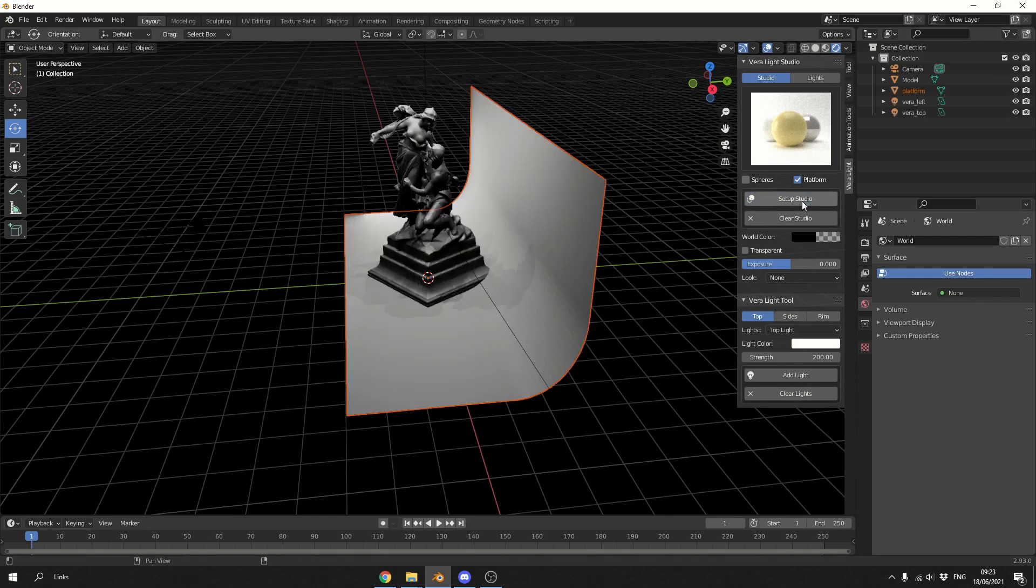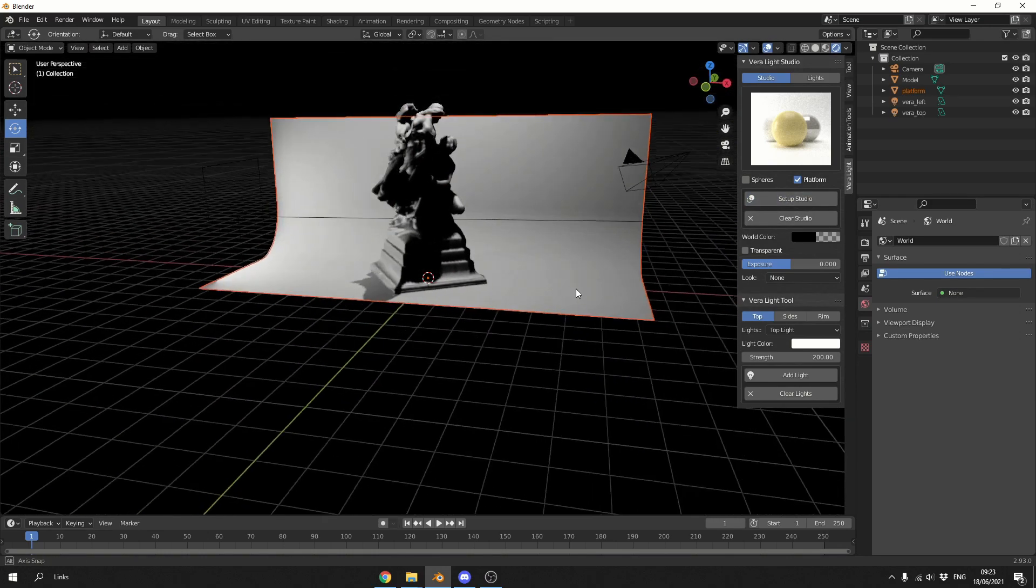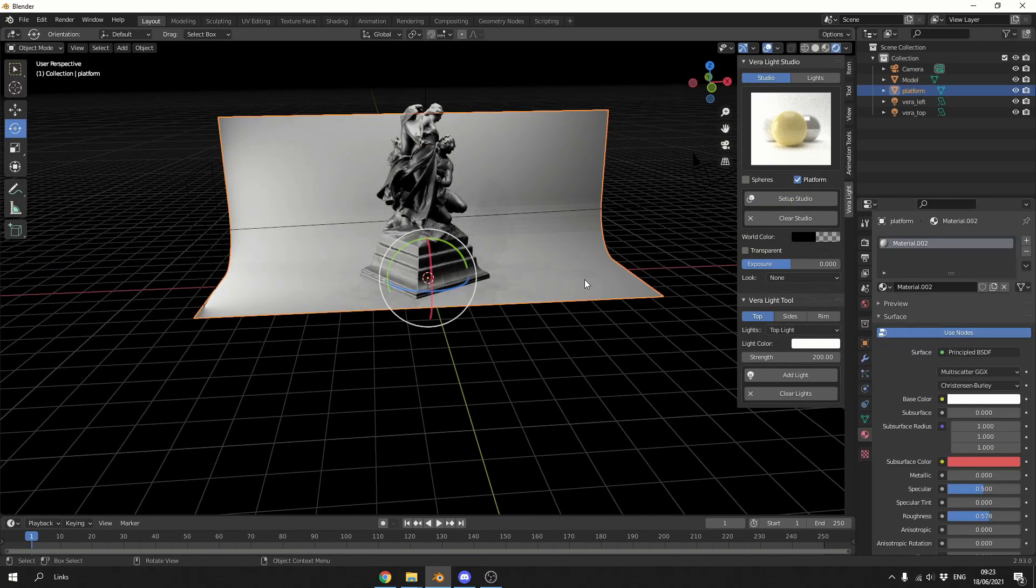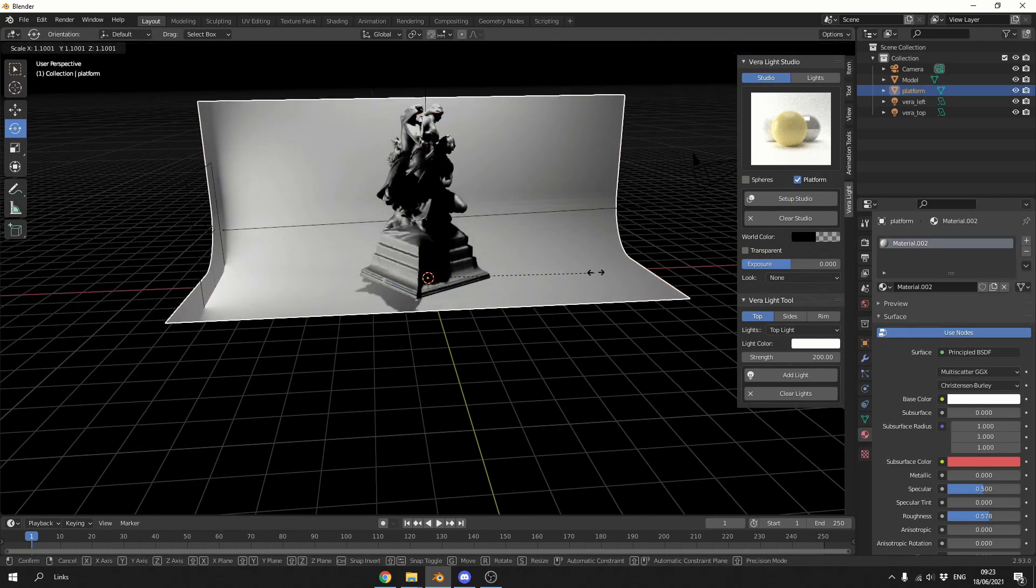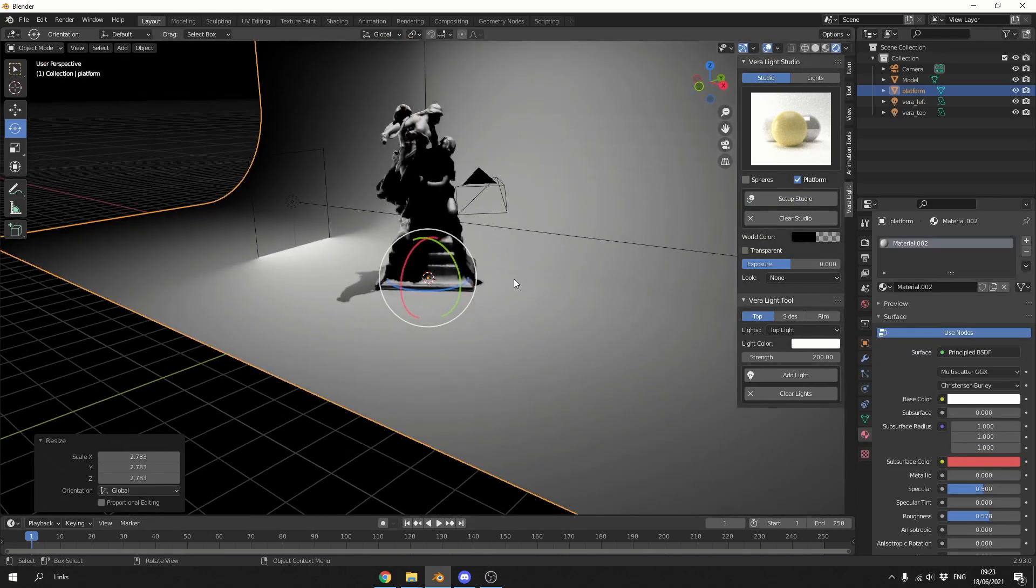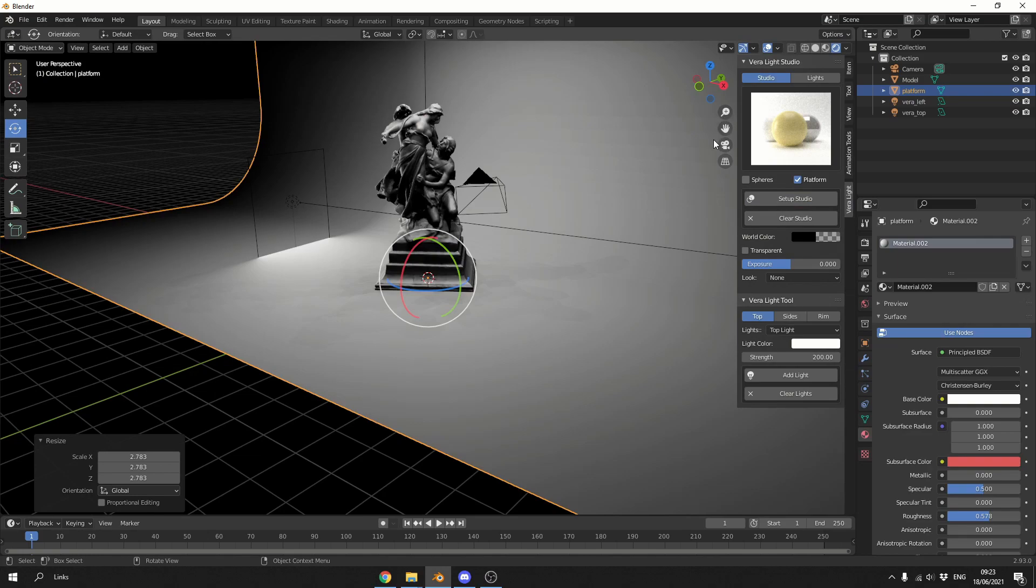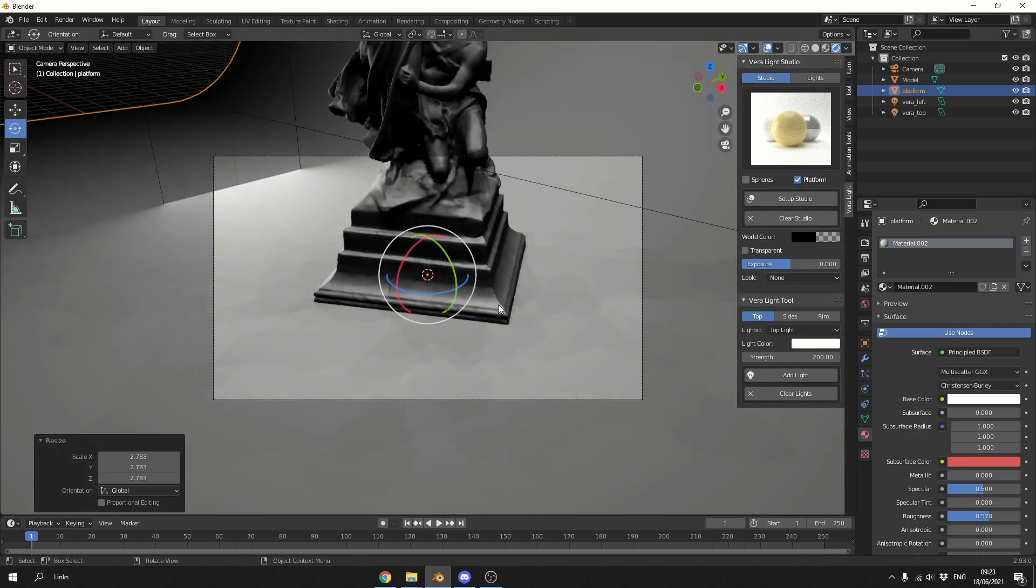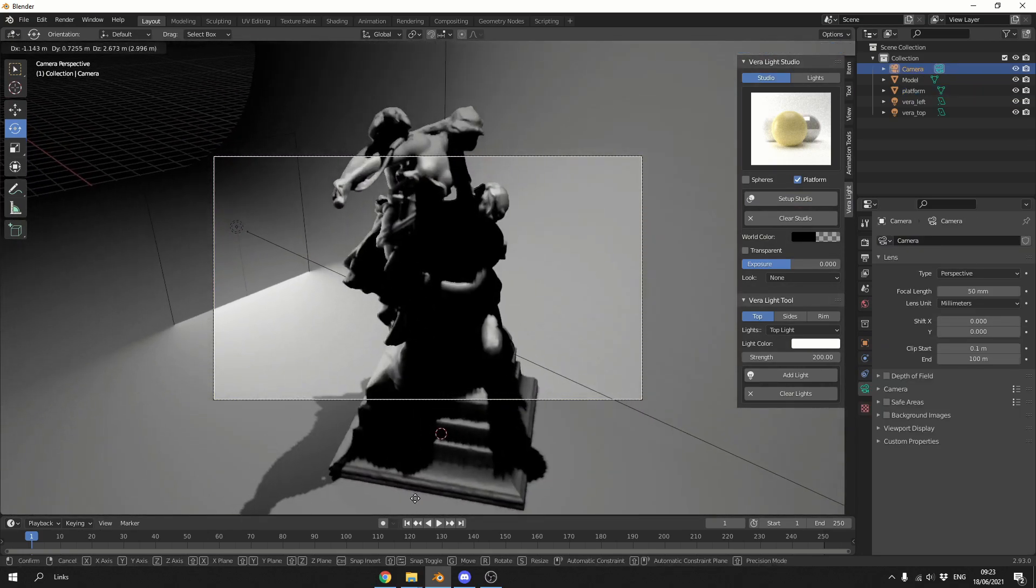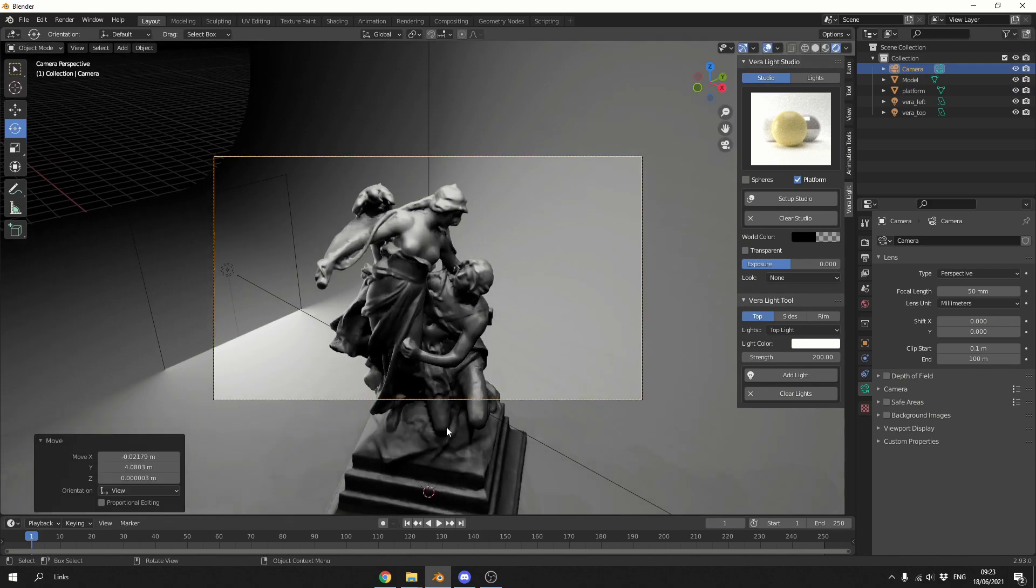And I'm going to untick the spheres because it imports otherwise. And all I'm going to do is hit setup studio and boof, we're ready to rock and roll. Now this could probably do with getting scaled up, let's check this out. Let's go into the camera view, I'm using Eevee, let's grab the camera.